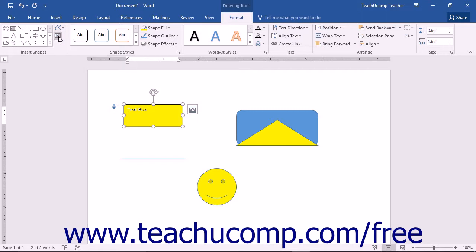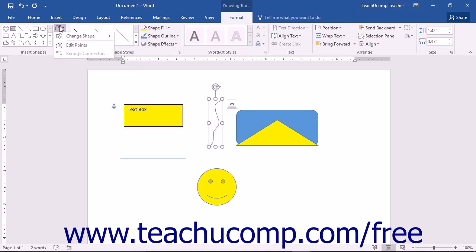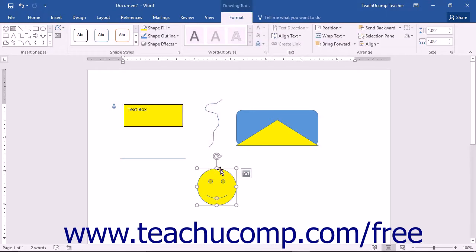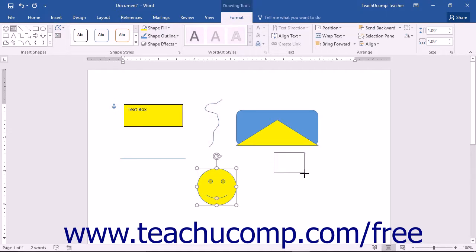For shapes that are drawn by hand, such as the Scribble shape, you can click the Edit Shape button and then select the Edit Points command from the drop-down menu to show the editing points of the selected shape. You can then click and drag the editing points shown in order to change the contours of the selected shape. You can click the Draw Text Box button to draw a text box in your document. This button functions the same way as the Draw Text Box button available from the Text Box button on the Insert tab in the ribbon.